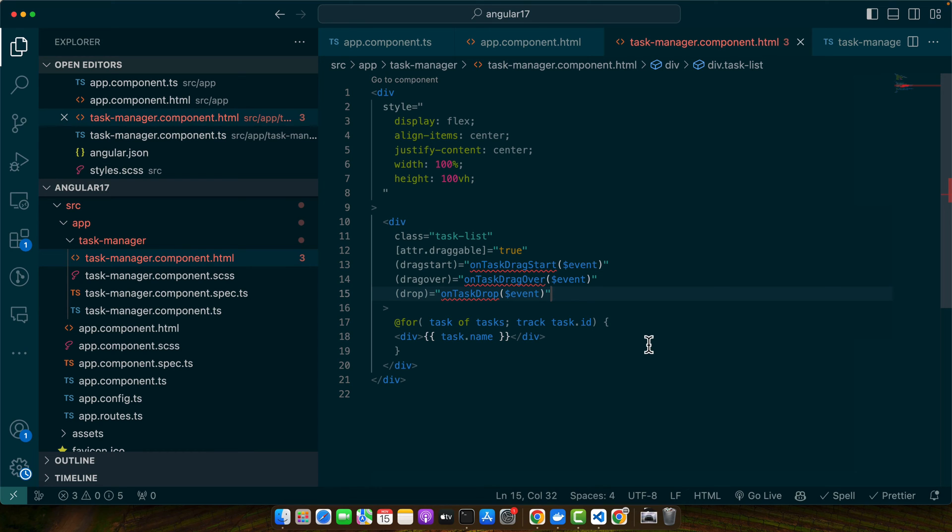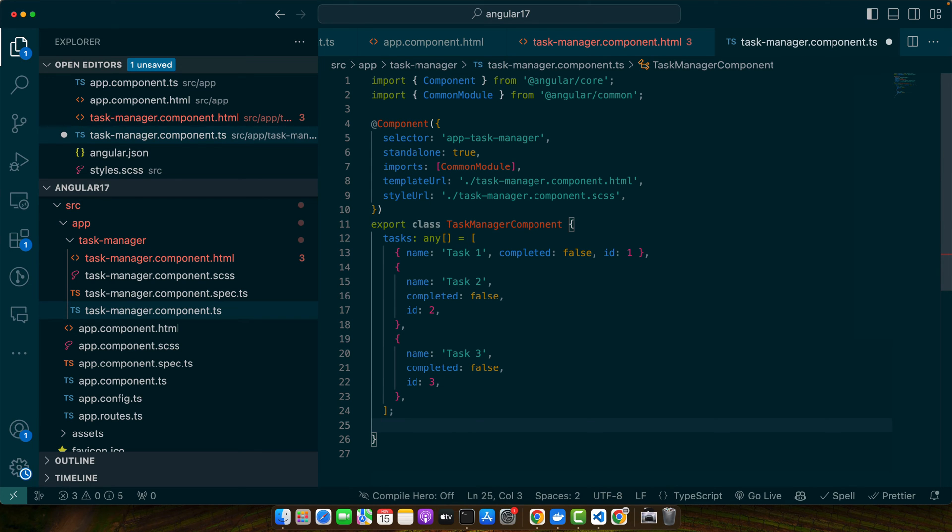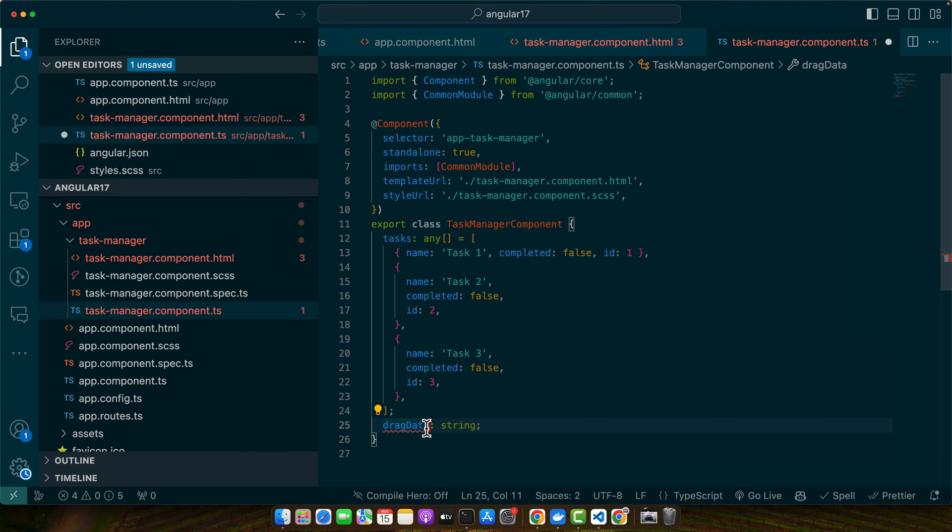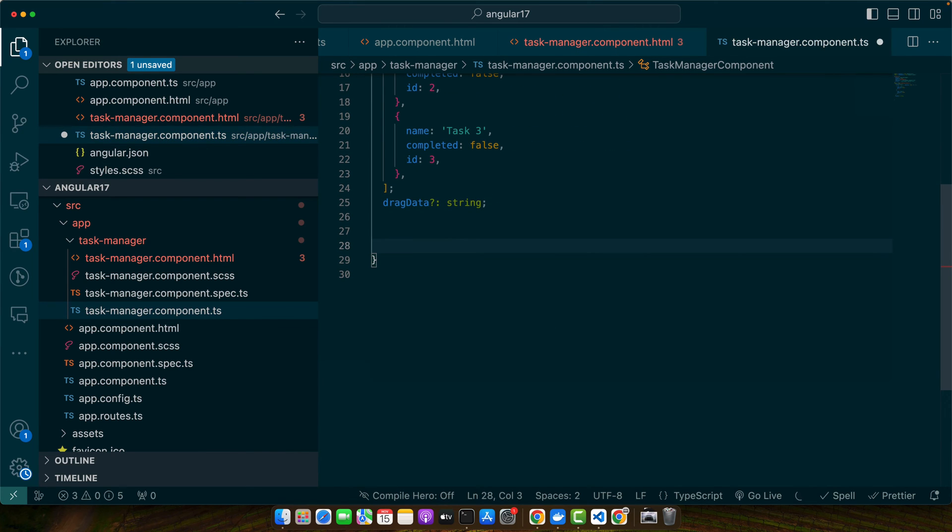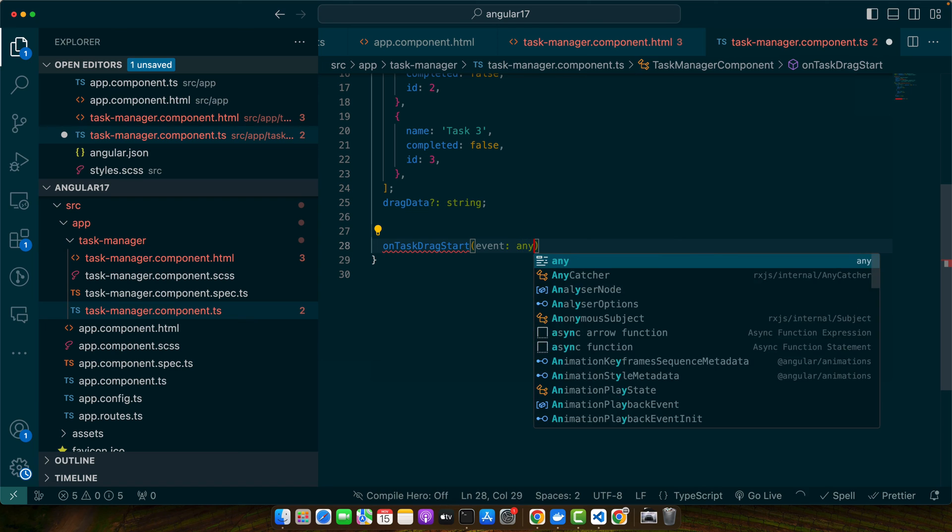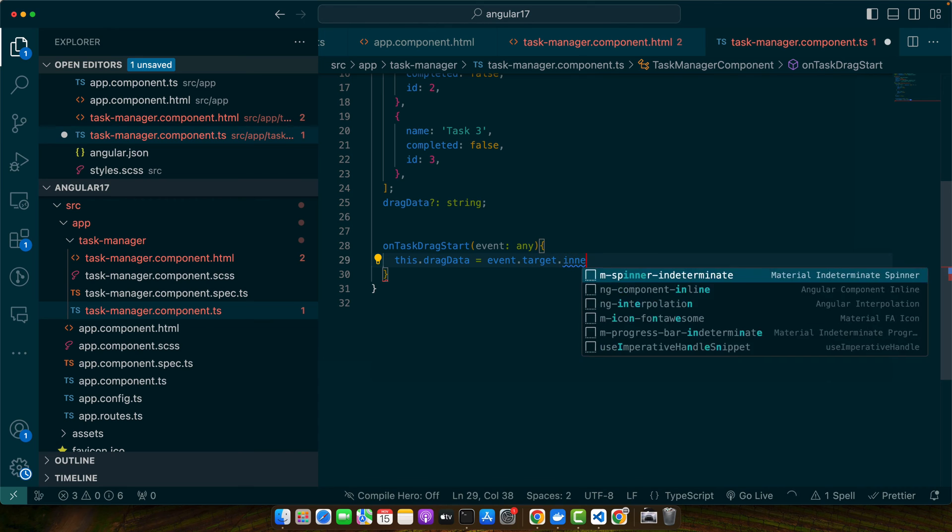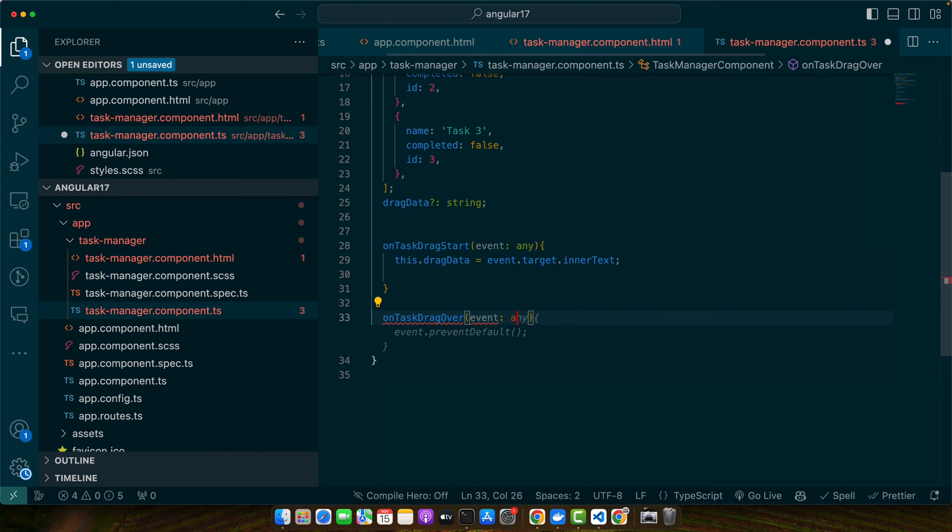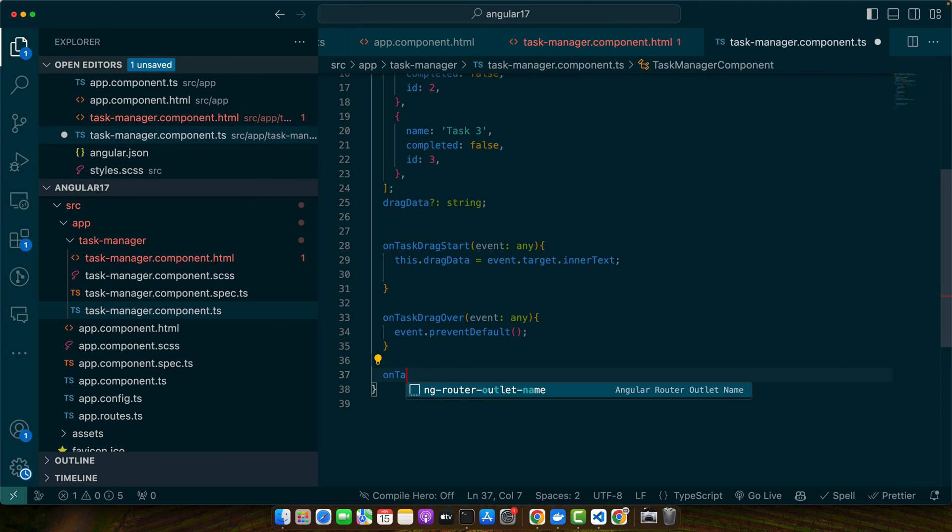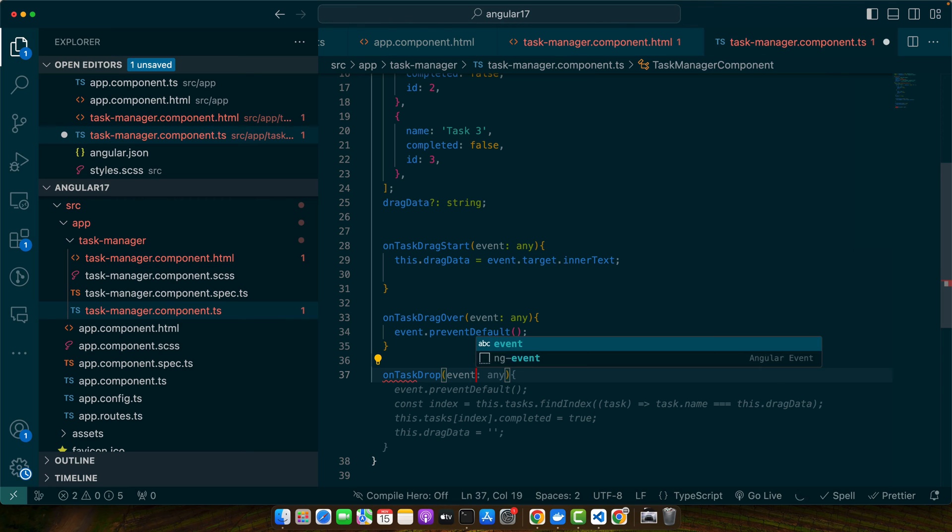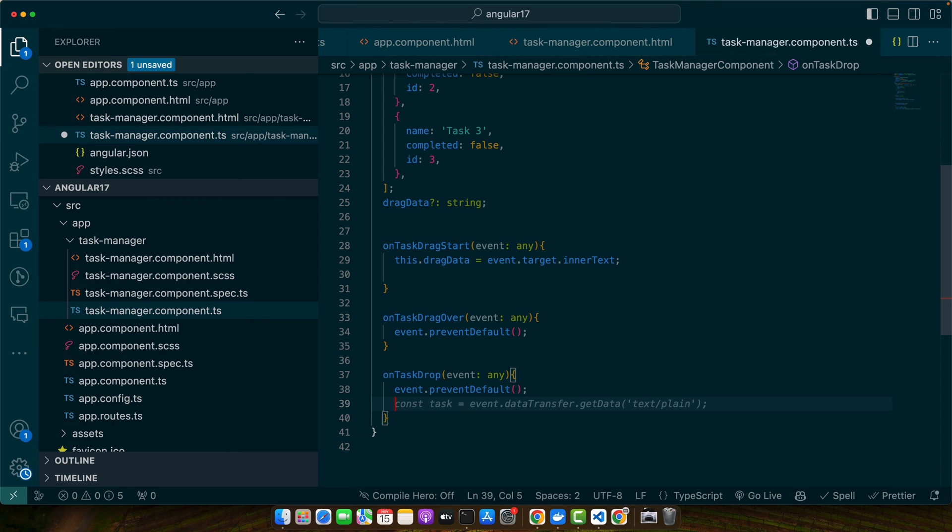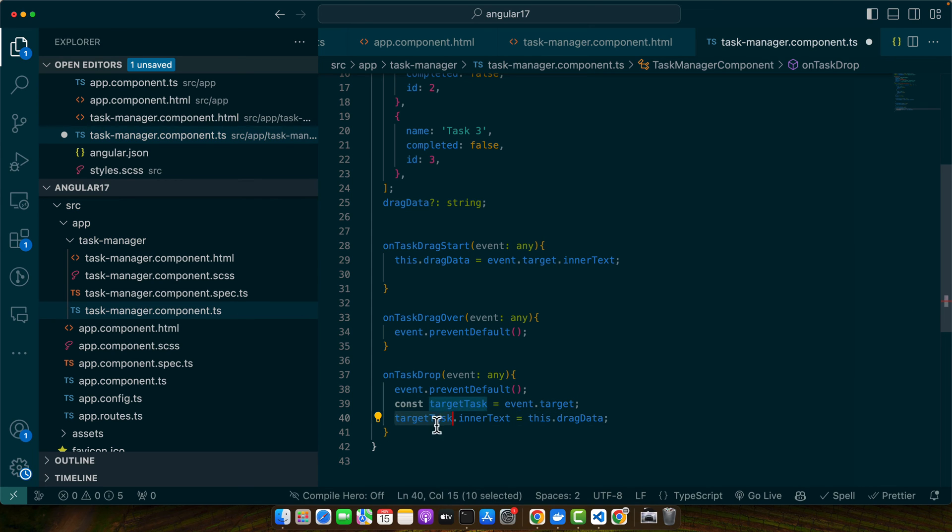In the task manager component, let's create those missing functions to implement the drag and drop event. Here first of all I need to create a property that is dragData, and this is going to be a string, make it optional. Then let's create a function onTaskDragStart with event, for now give it any type, and use this.dragData = event.target.innerText. Then we need to create another function onTaskDragOver with event any, and use the preventDefault here. And at last we will use onTaskDrop, again we are getting the event, and we will use preventDefault. Use const targetTask = event.target. Now we will use targetTask.innerText = this.dragData to transfer the data to it.